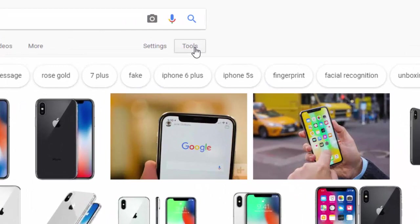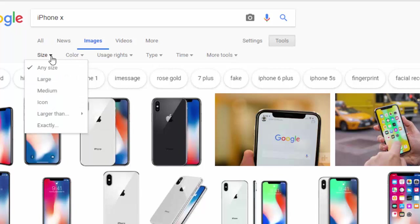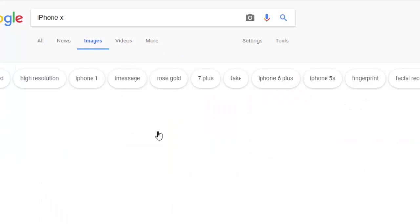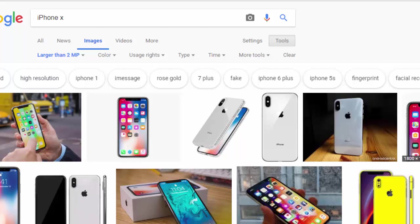To do an advanced search, I'll click Tools, Size, and I can select a variety of sizes like larger than 2 megapixels. It now replaces all the smaller images that were on the page with full versions that are 2 megapixels or bigger.